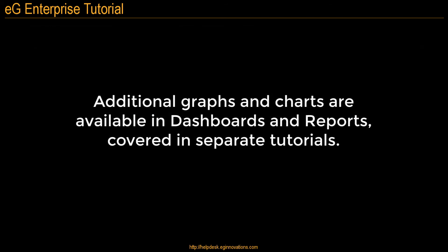This tutorial focused on analyzing past performance using eG's built-in graphing. Additional graphs and charts can be created in dashboards and reports, which are covered in separate tutorials.